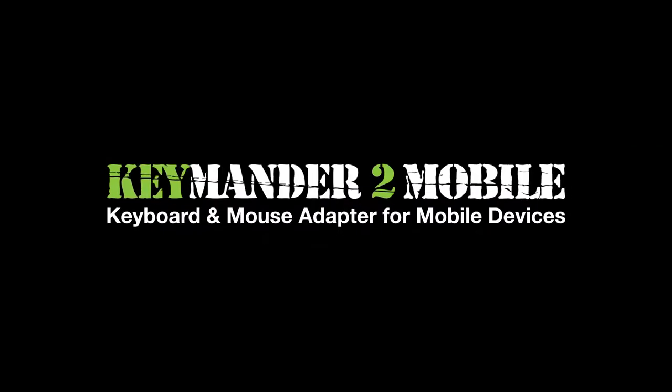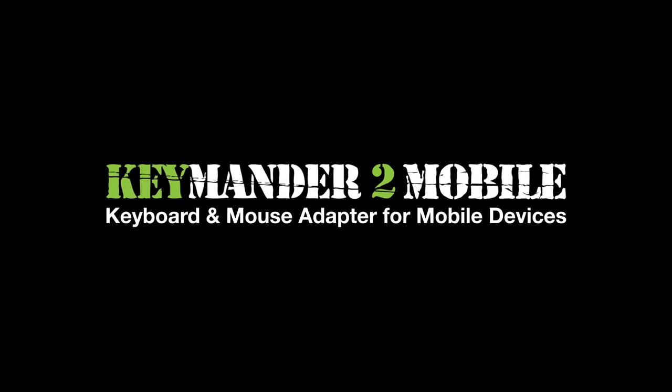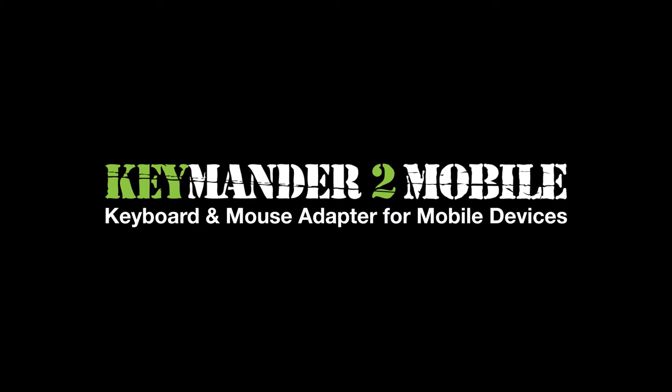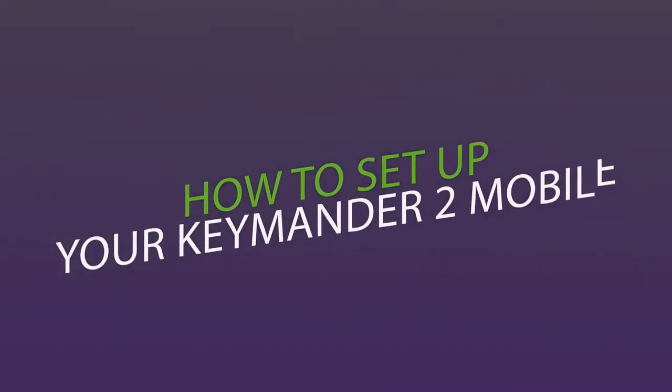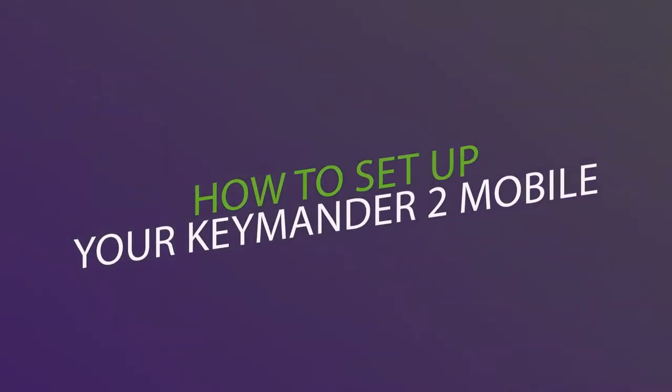The Commander 2 Mobile allows you to use your keyboard and mouse to play games or access the apps on your mobile device as if you were using a computer. Here's how to set it up.